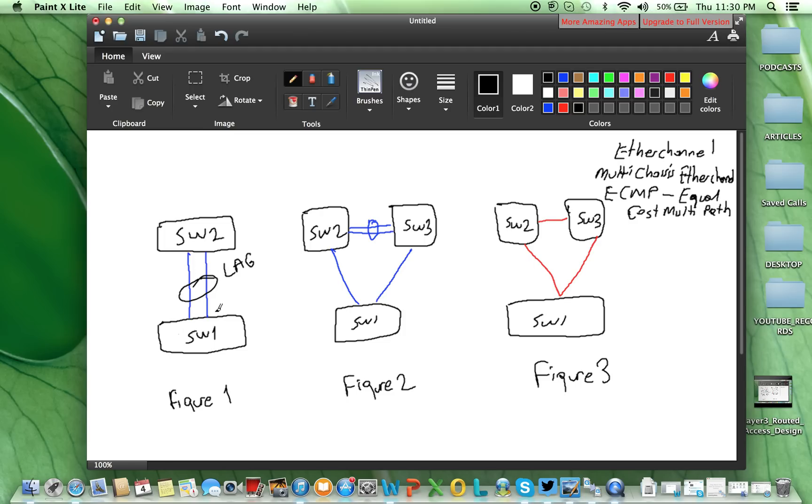Of course, it can be more than 2, up to 8, or based on vendors, how they implement, up to maybe 16, they can be used.